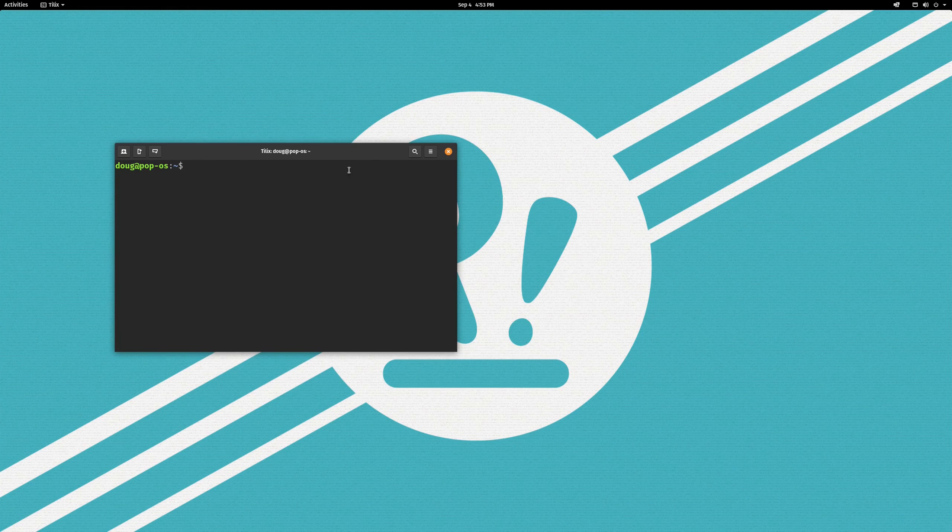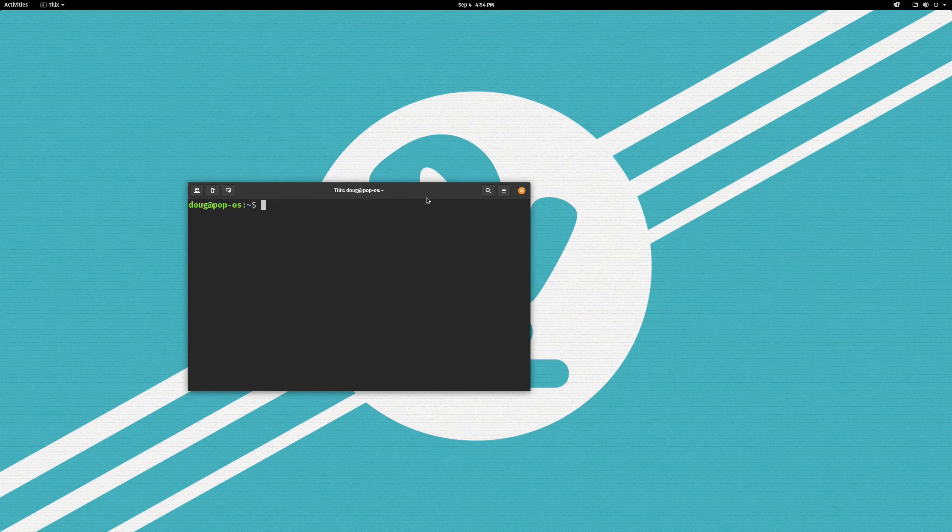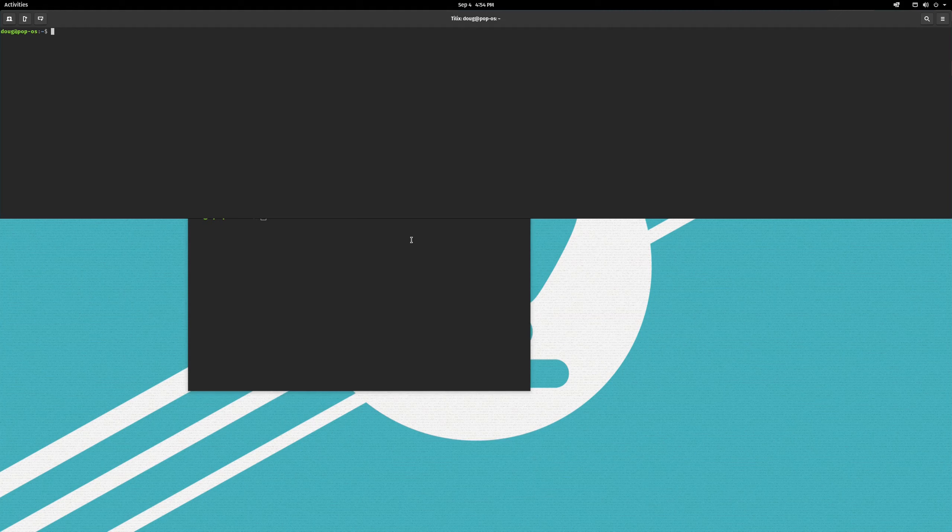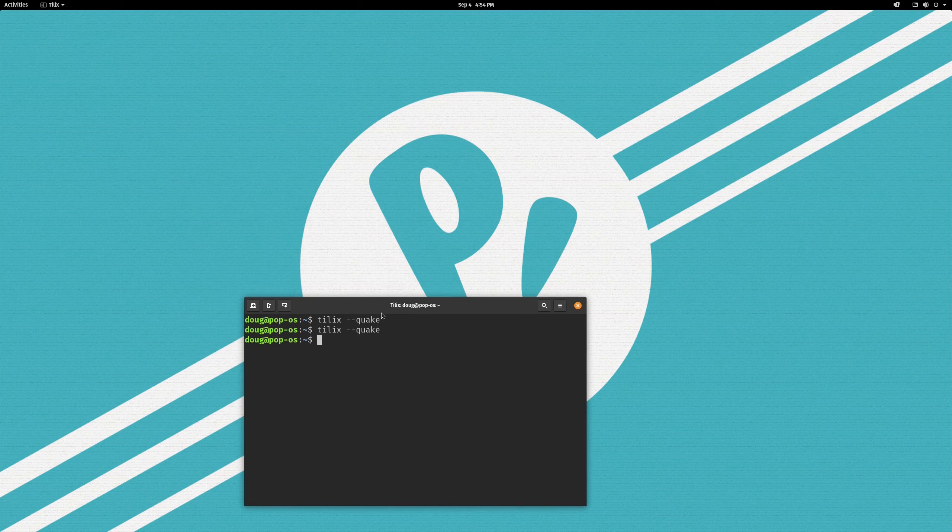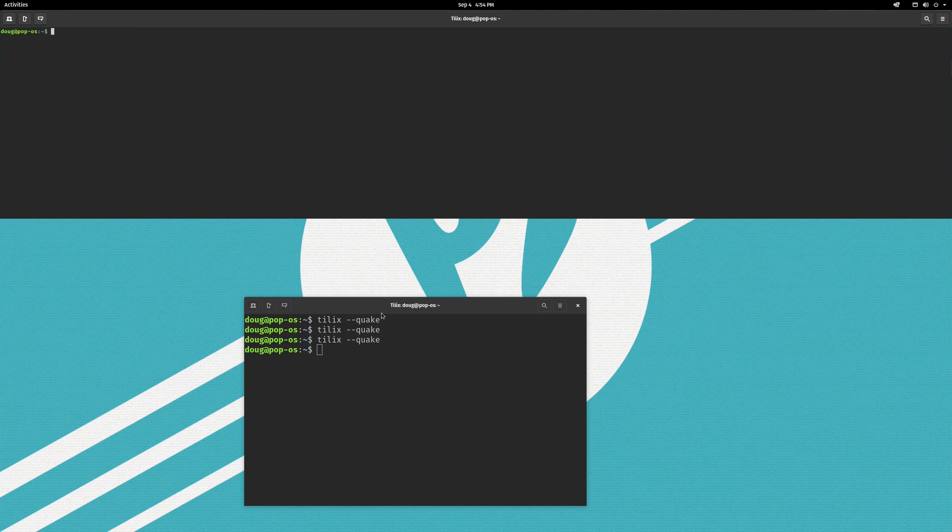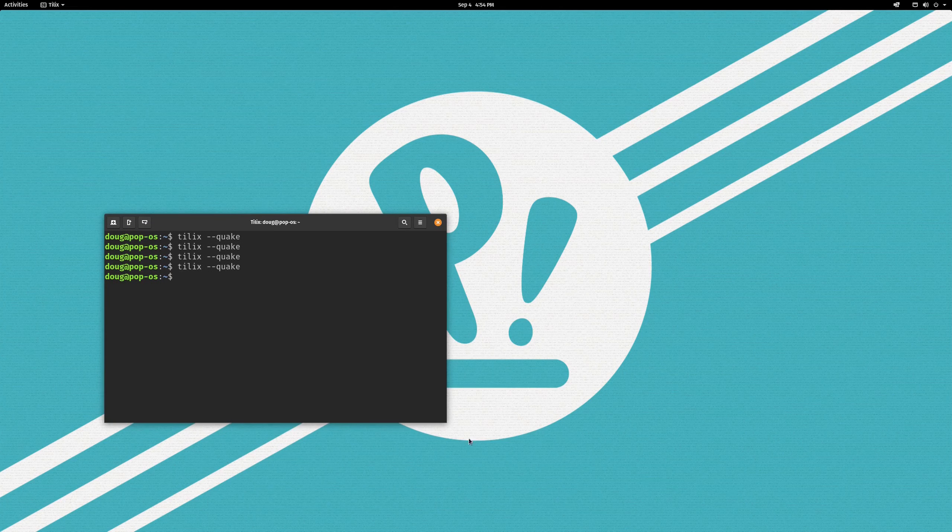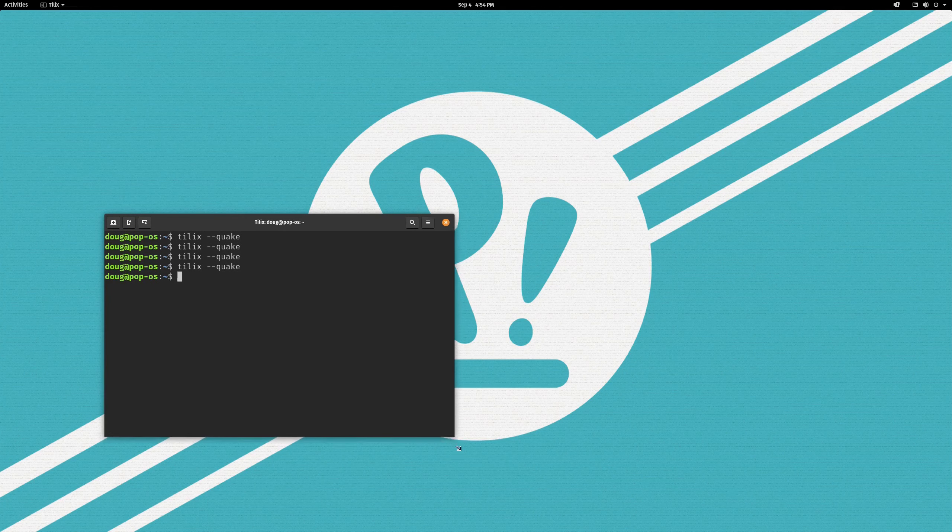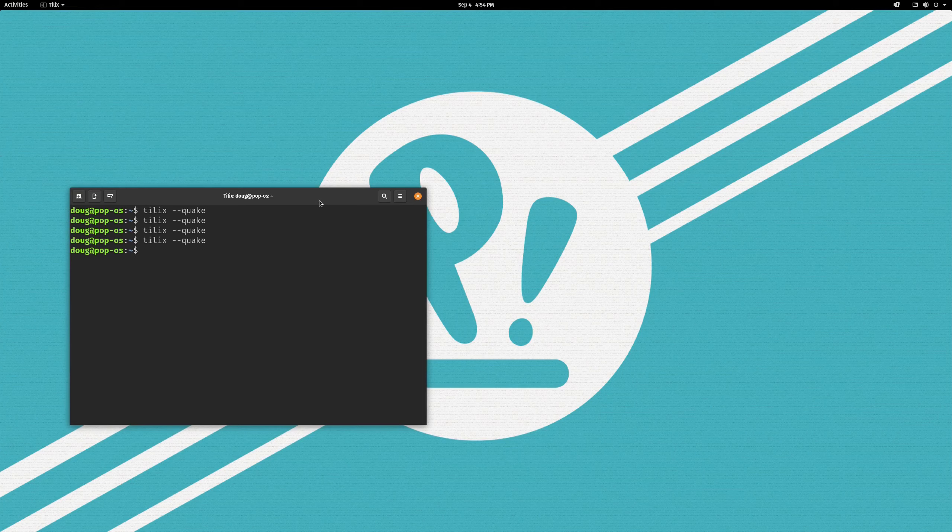Now, for the actual Quake terminal, what you have to do is you have to run the command Tilix Quake like that. And you run that one time and it will pop up. And you run that again and it goes away. So, this is a bit of a toggle. Now, we are going to want to bind that to a keystroke so that when we press the key, that toggles.